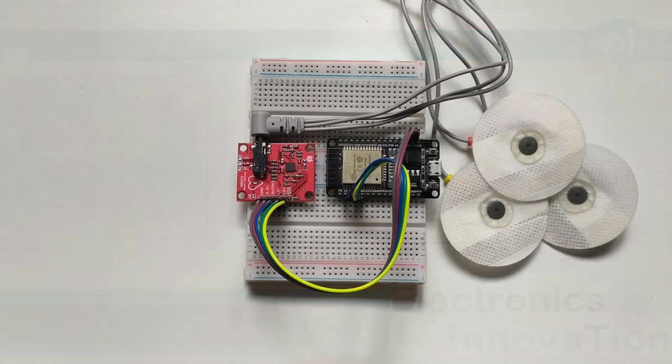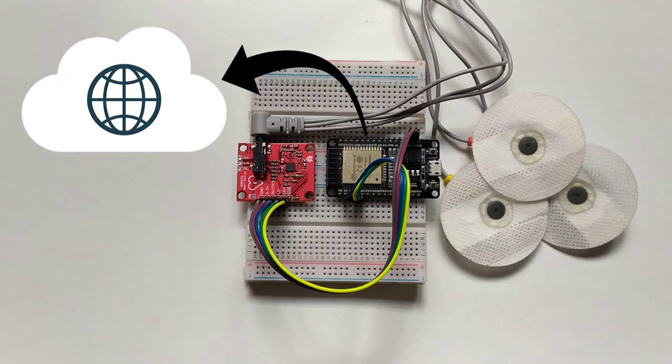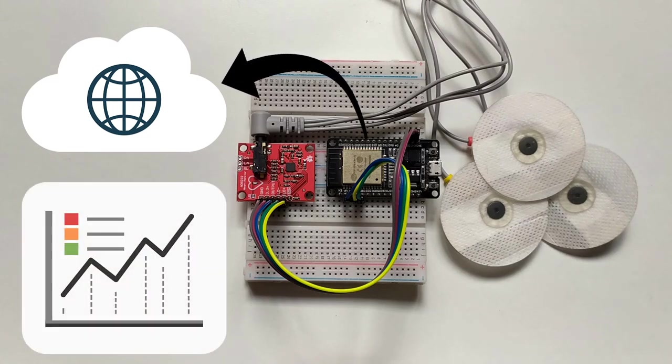So considering the current scenario, I thought it would be a better solution if I can connect that system with internet and make ECG and heart monitoring possible remotely.